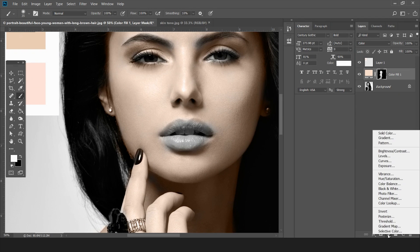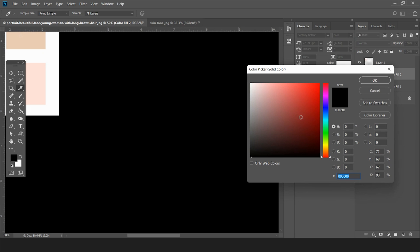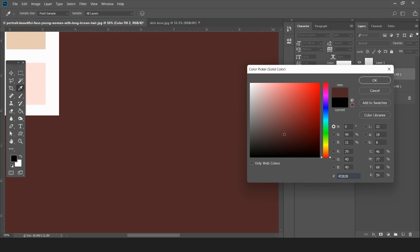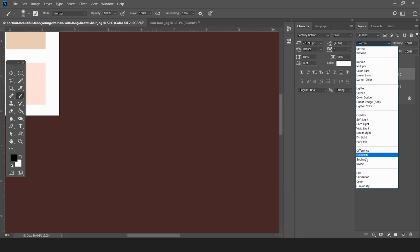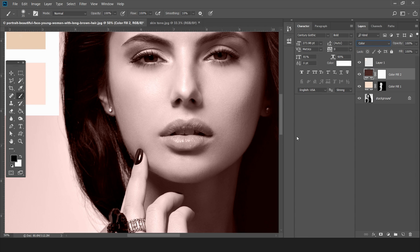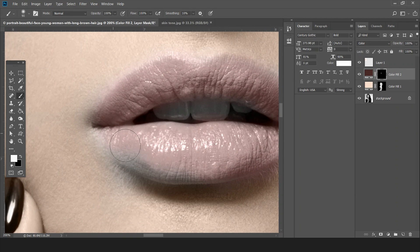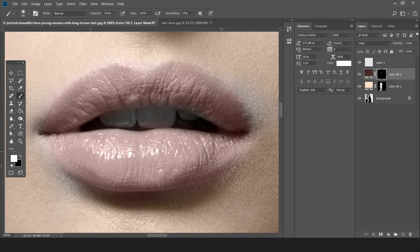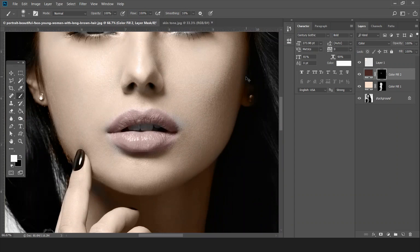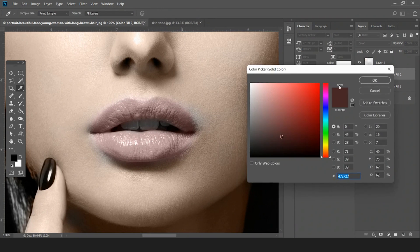For the lips I'm going to add another Solid Color adjustment layer. I'm taking a darker shade because there's already enough brightness and the highlights are strong in this image. I'll set the blending mode to Color and then press Ctrl+I to invert the layer mask. Now paint over the lips. If you want to change the color, just double-click the color palette and change the tone anytime.